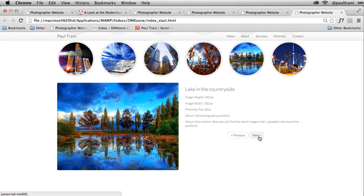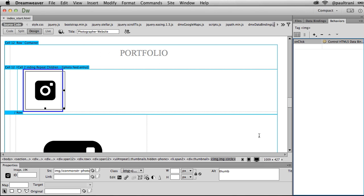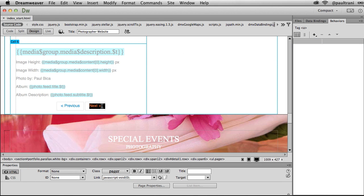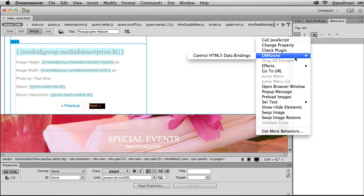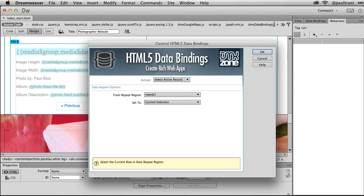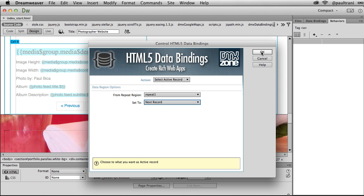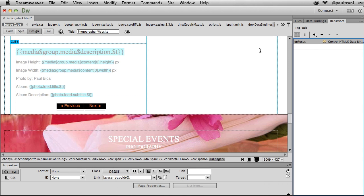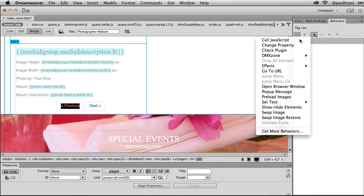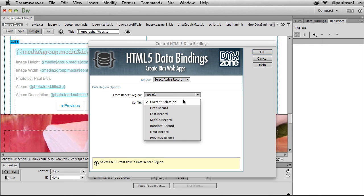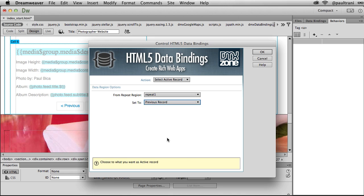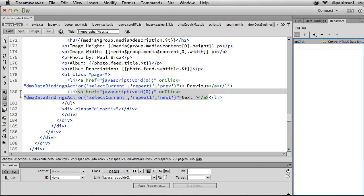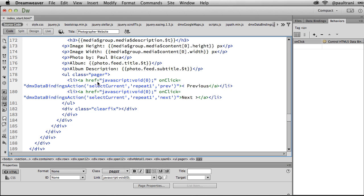Now let's make these previous and next buttons work. And scrolling down to them, I can select them the same way, DMX zone using the HTML5 data bindings. In this case, I don't want to get the current selection, I need to get the next record. The next record for the next button, the previous record for the previous button, selecting okay, and just like that, in fact, we can take a peek at the code, you can see there it is, there is the previous and the next, it's going to get the previous and the next items, saving that.